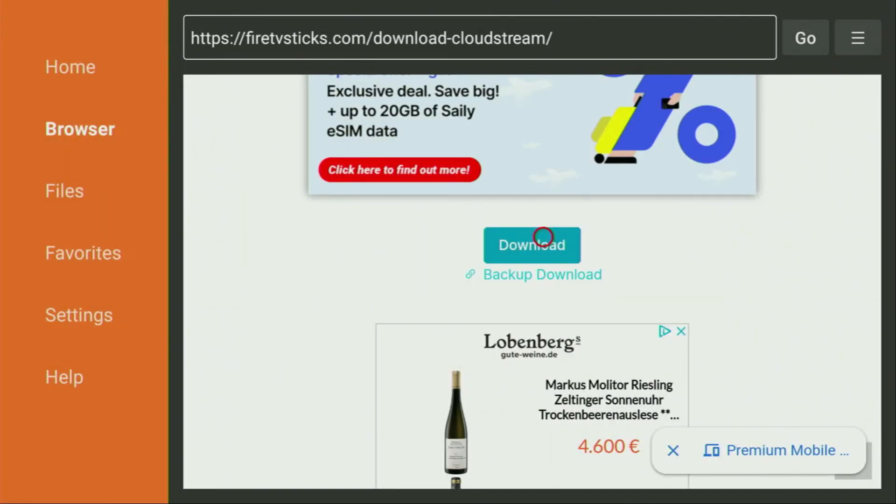This way we get rid of unnecessary files from your Fire Stick and save yourself some free space on your device. And that's really important, because you don't have too much of free space on your Fire Stick anyway.